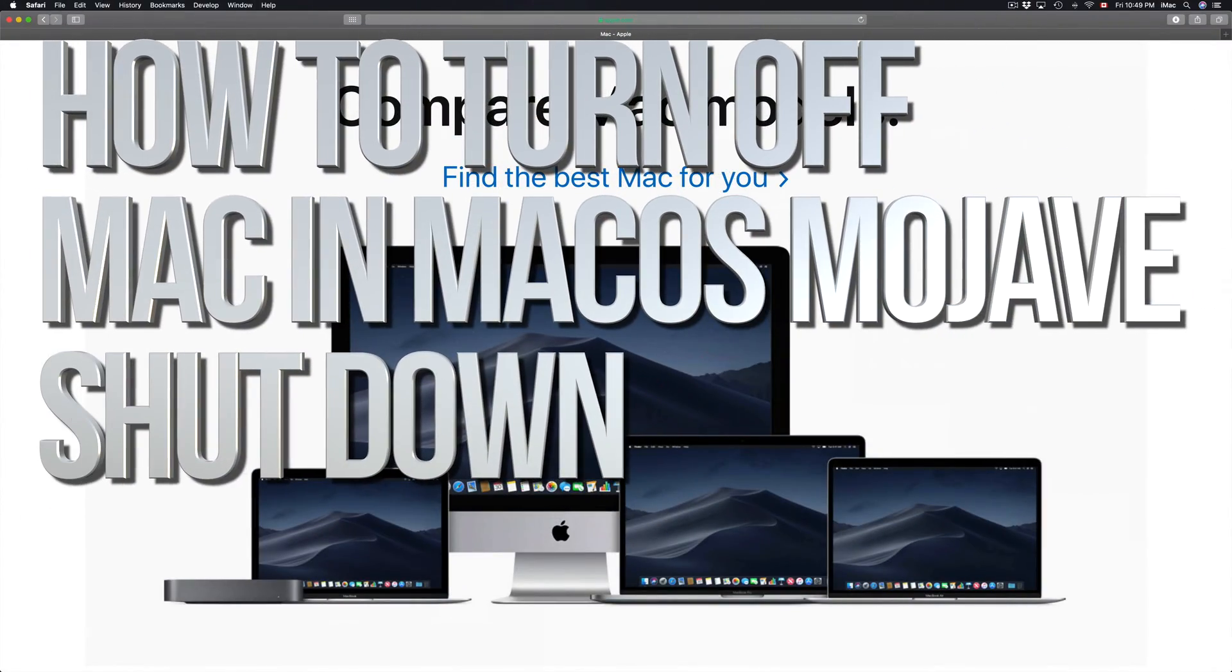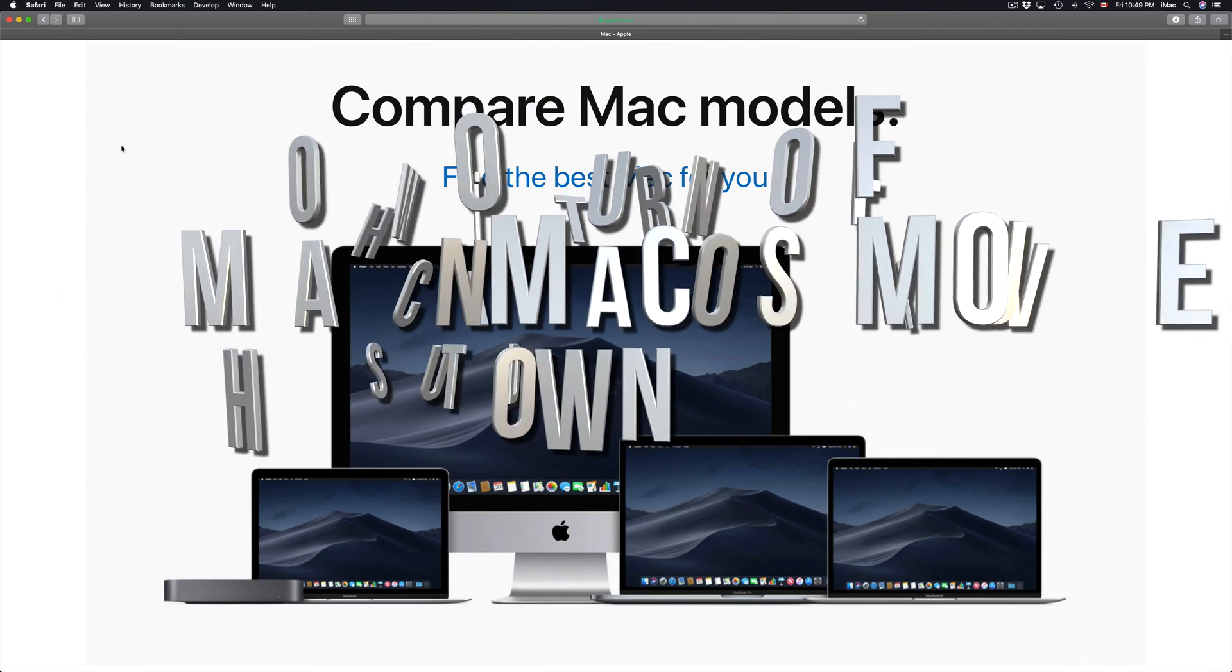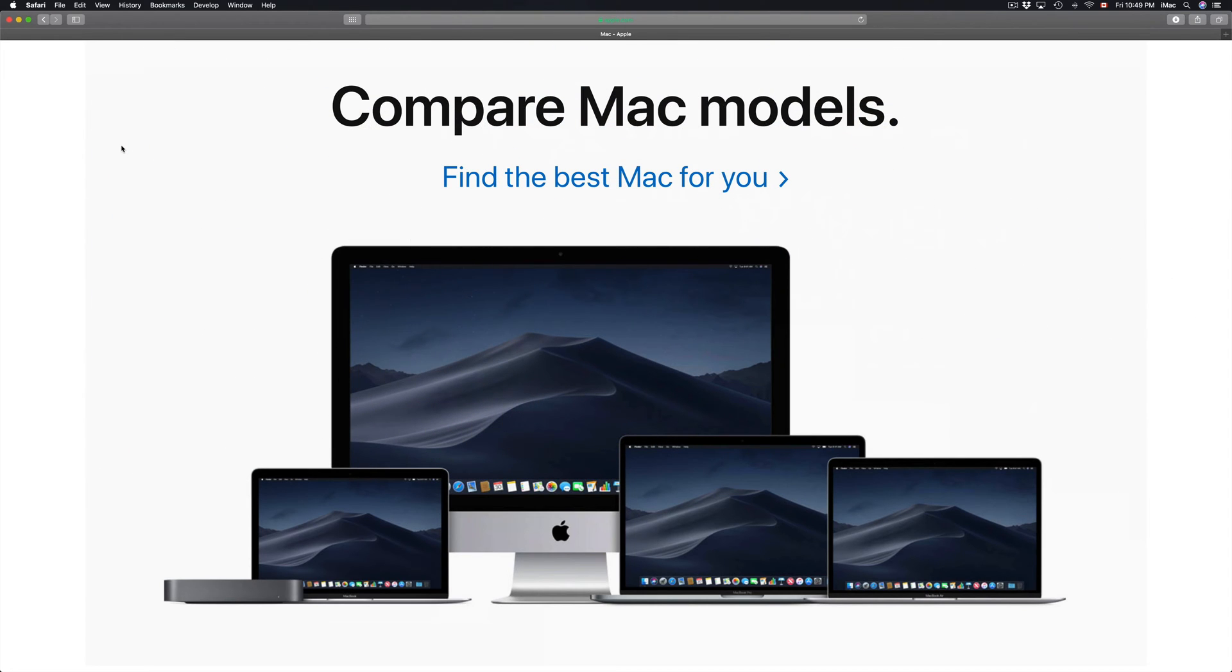Hey guys, on today's tutorial I'm going to teach you how to shut down your Macs. It doesn't really matter which Mac you have - you could have an iMac, Mac Mini, MacBook Pro. It's all the same for every single OS.